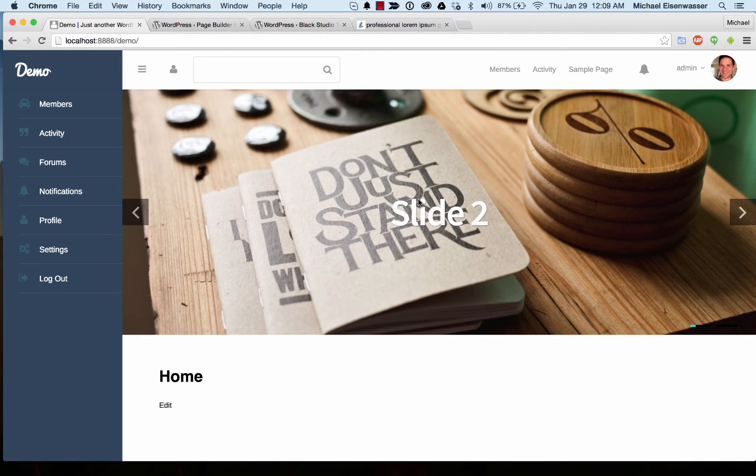I'm going to teach you how to set up content blocks on your home page or really any page using the Boss theme by BuddyBoss.